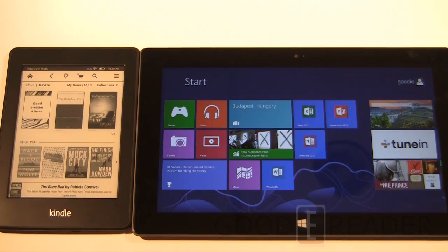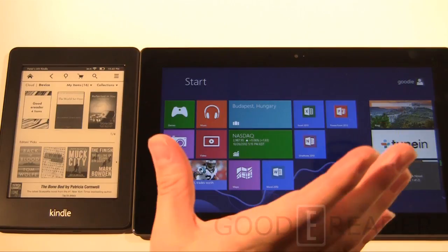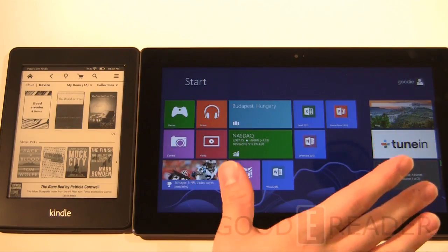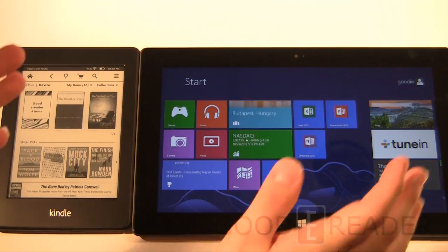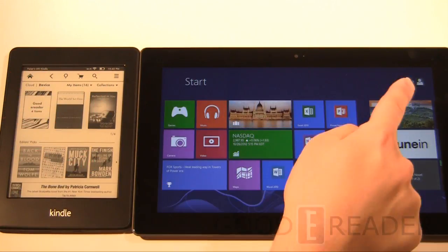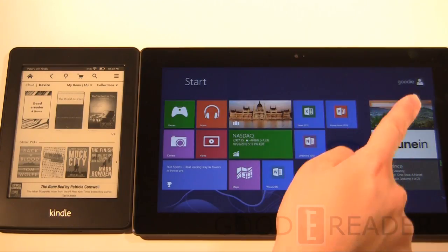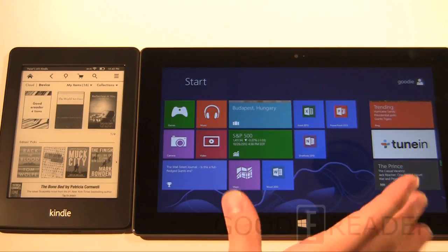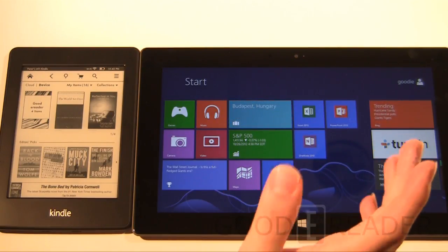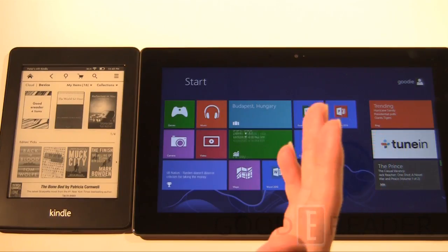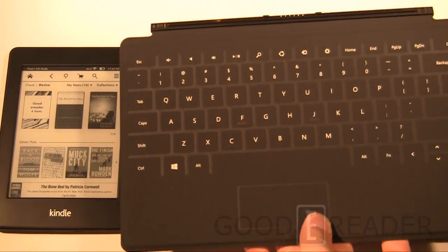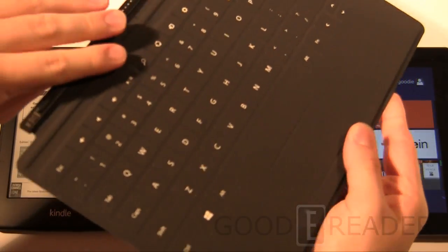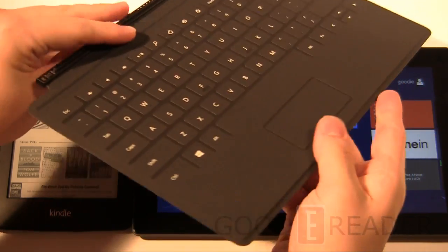So without further ado, here we go. We're not going to show you the specs because obviously this is like I said ten point six inch, about 1133 by 758 resolution. It's HD, it has a detachable keyboard that you can put on the bottom which is amazing because it's super thin.